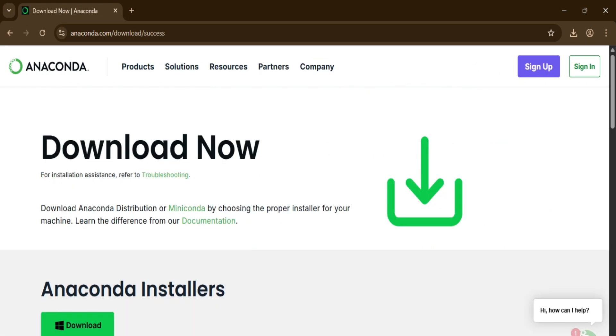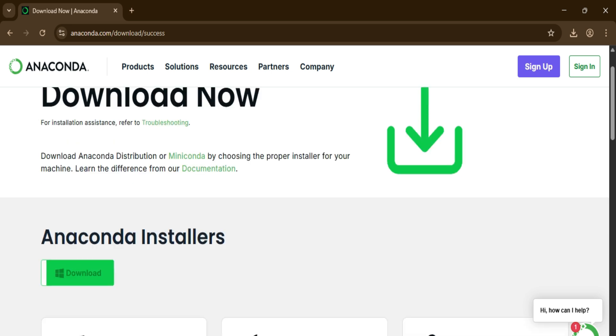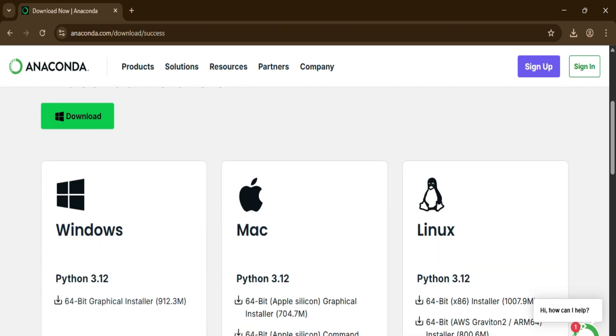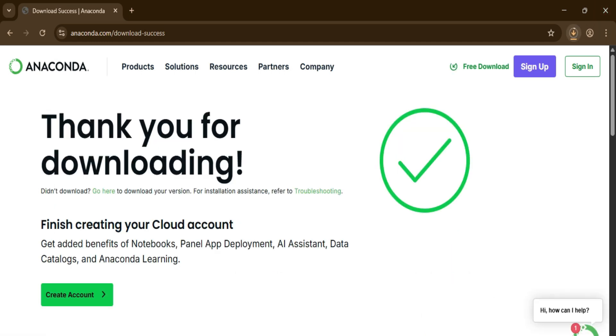It will redirect you to this download page. Here you can see we have Anaconda installer. Just click on this download button. You can see the download has been started. We will wait for it.